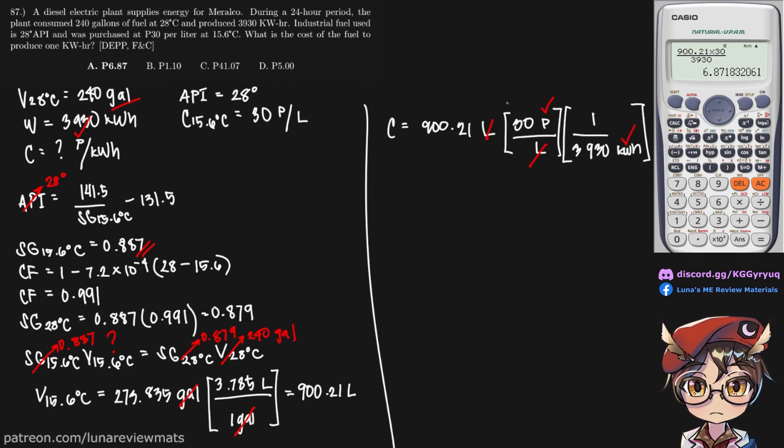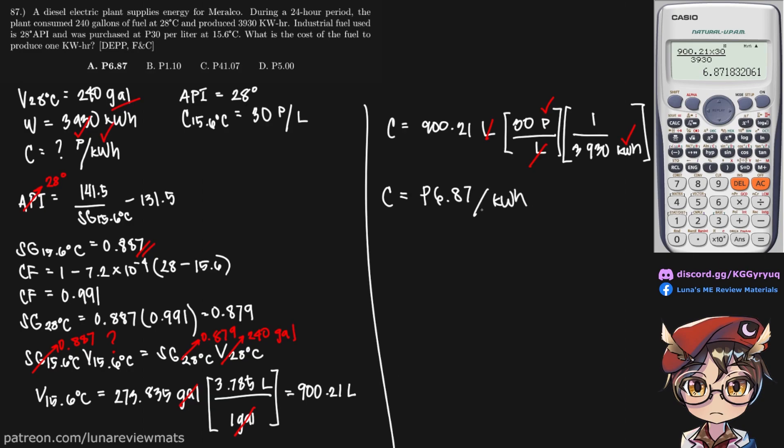So the units now match. We can safely put this in our calculator, and we get a cost of 6.87 pesos per kilowatt hour. And that is our final answer.